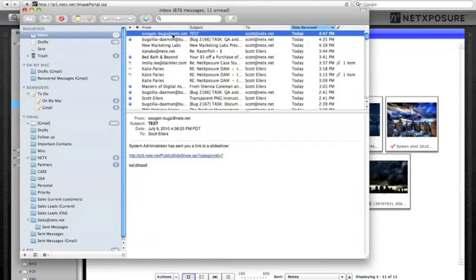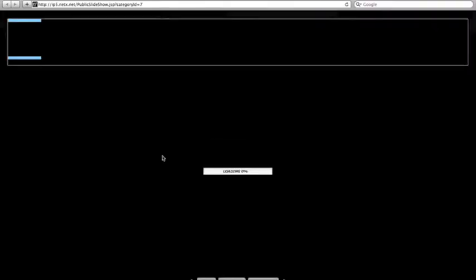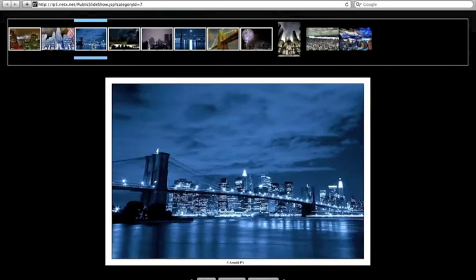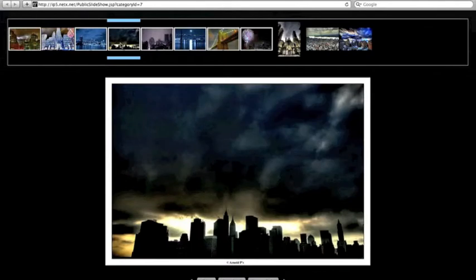The recipient of the email will get the email with the subject and whatever notes, plus a link. If they click on that link, they'll get a full screen slideshow view of that category. They can browse through the different files and, of course, download or access more image info.